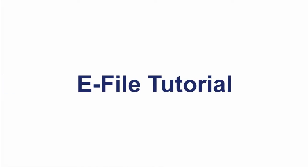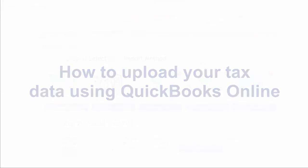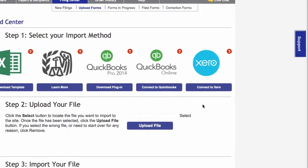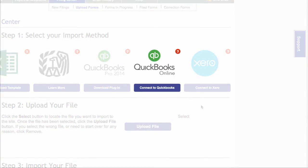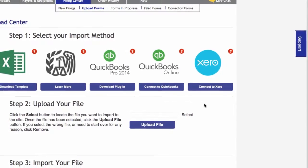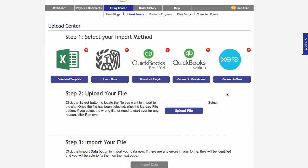Welcome to the QuickBooks Online import tutorial. This short video walks you through the steps for connecting your eFile and QuickBooks Online accounts. This process allows your QuickBooks Online account to share data with your eFile account for easy import of your 1099 miscellaneous forms.